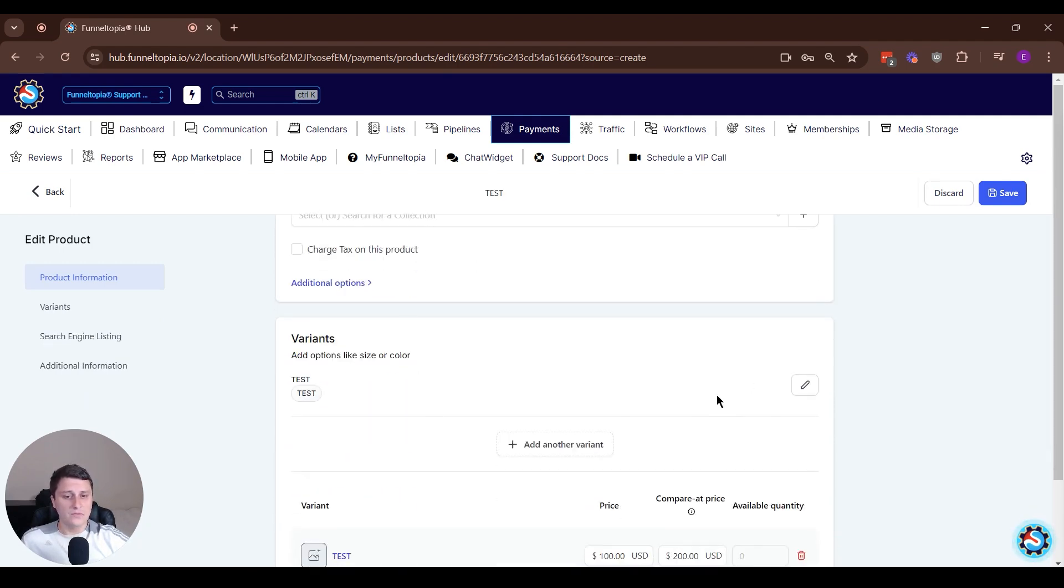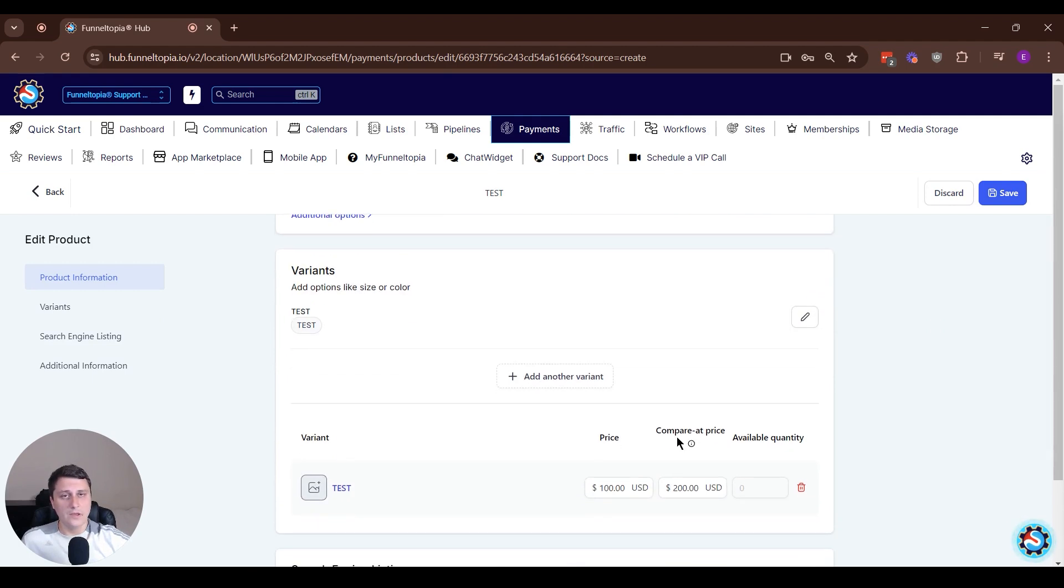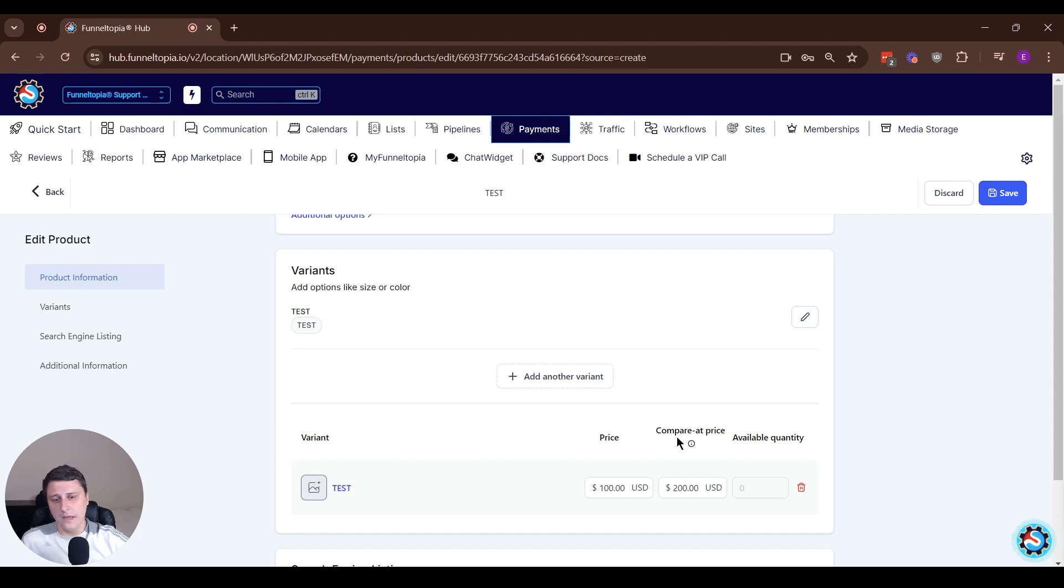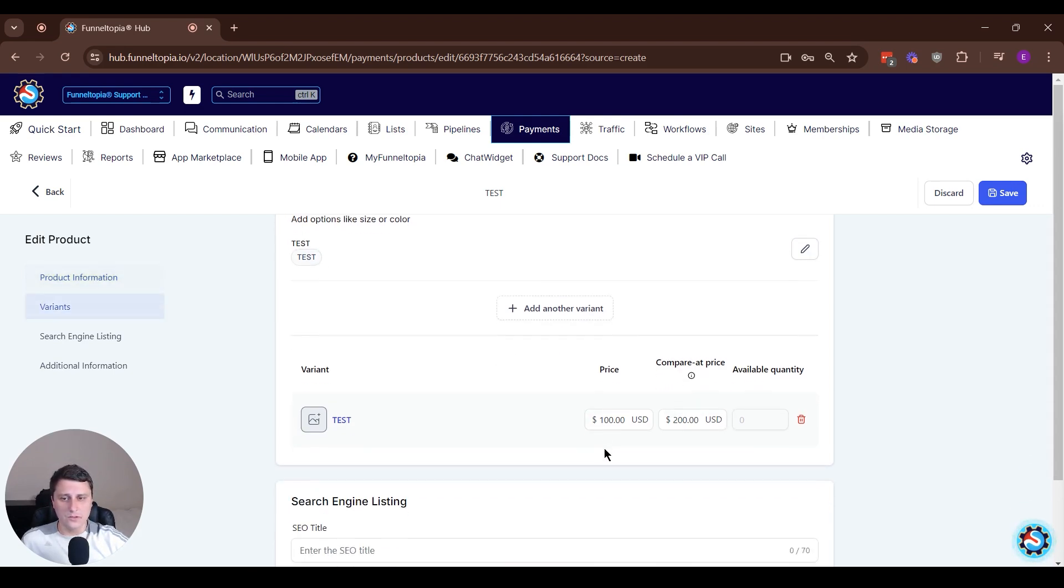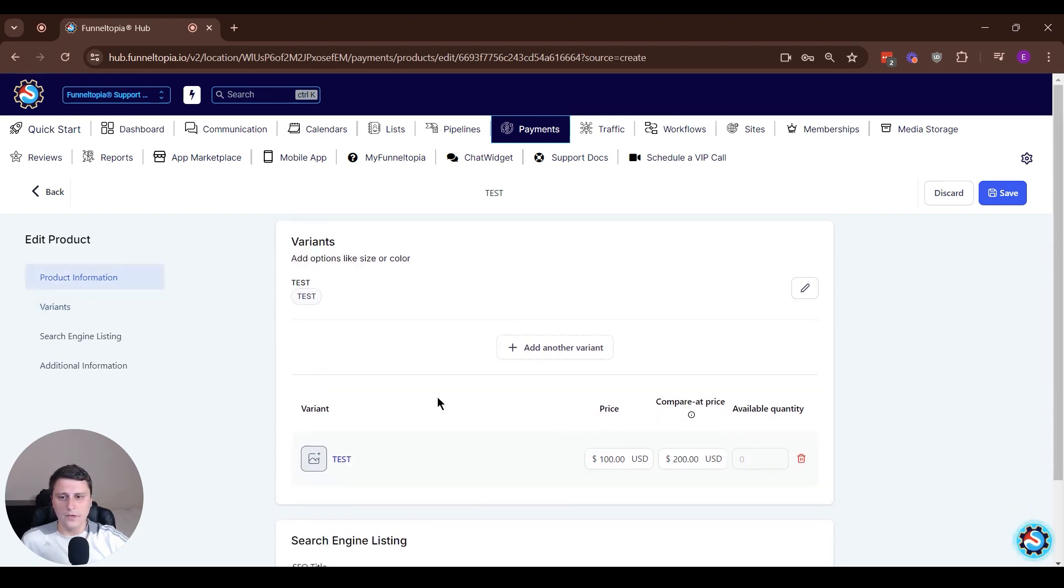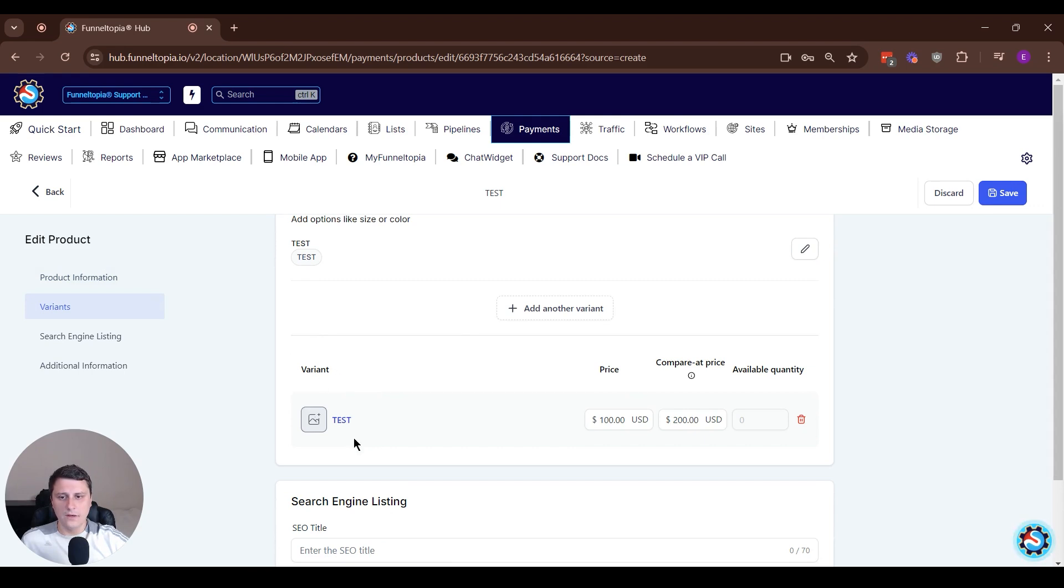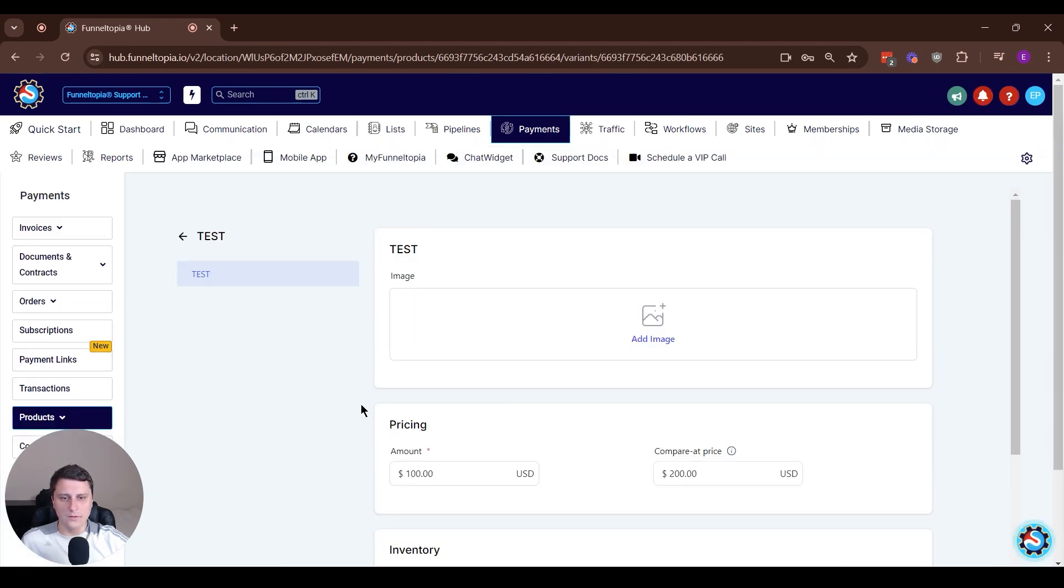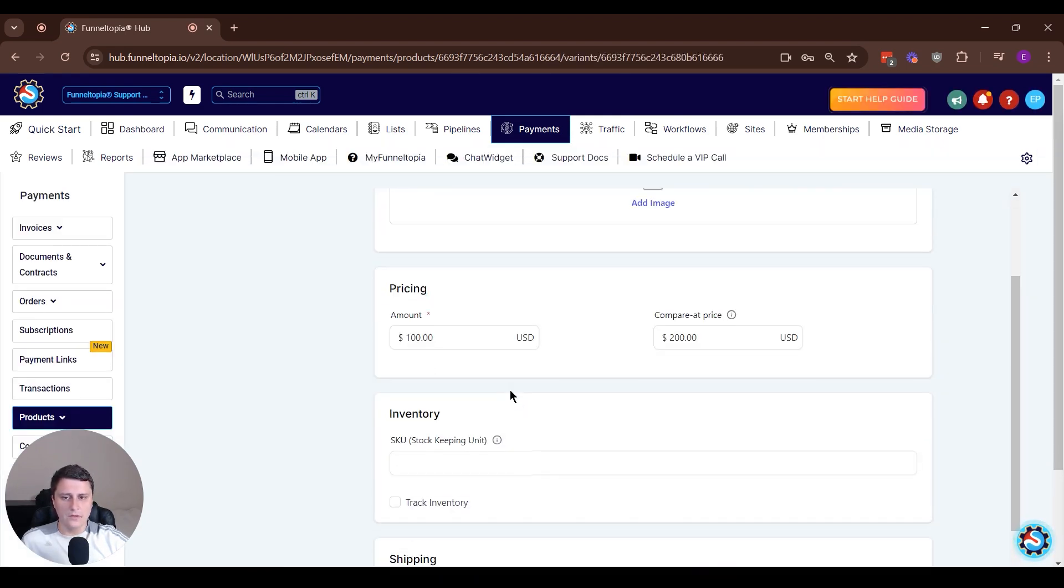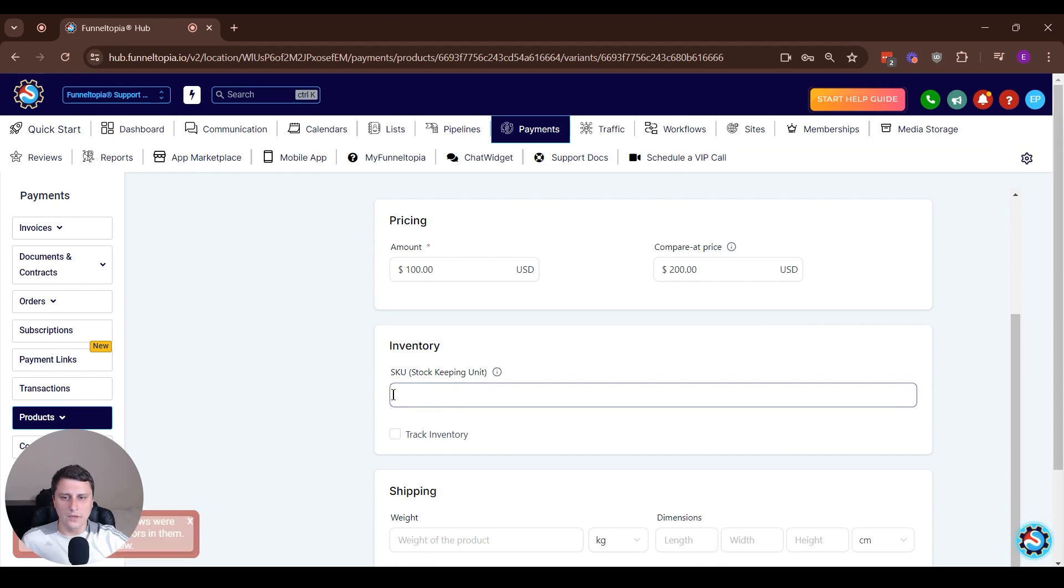And now once we've created it, we can go in and add the SKU, the stock keeping unit number, and the weight, height, those dimensions as well. If we scroll down, we find the variant that we just created, the test one. We click on that variant and if you scroll down, here we go.